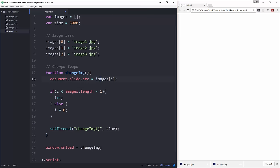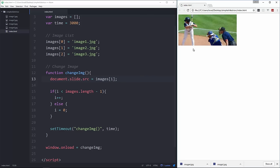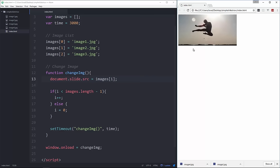All right, and then that should do it. So let's go ahead and save and reload. So there's our first image. Let's wait 3 seconds. There's the next one, the next one, and so on.